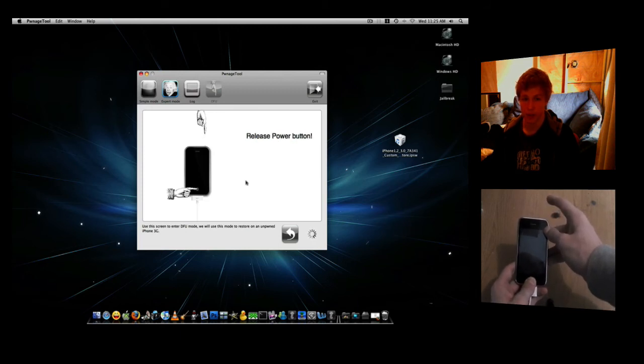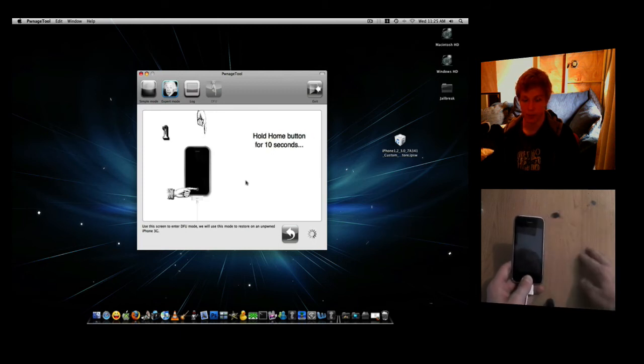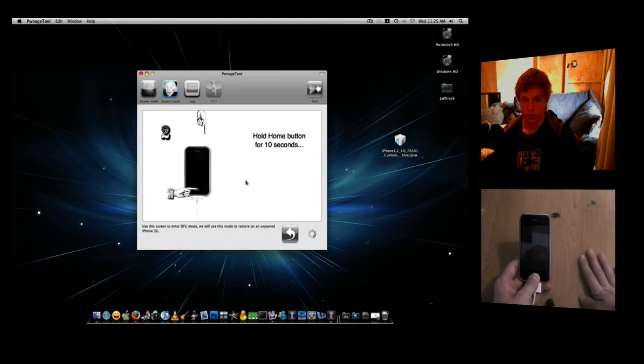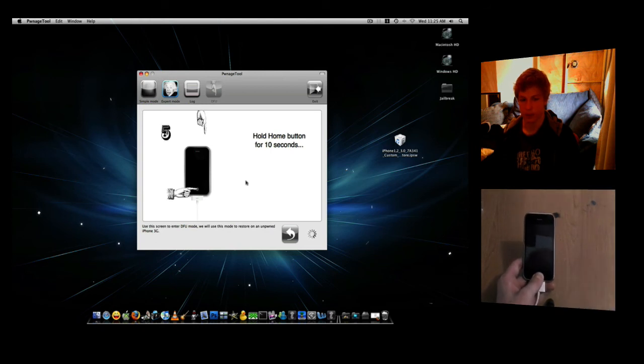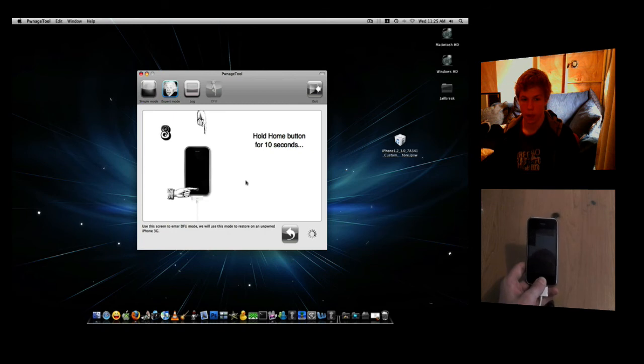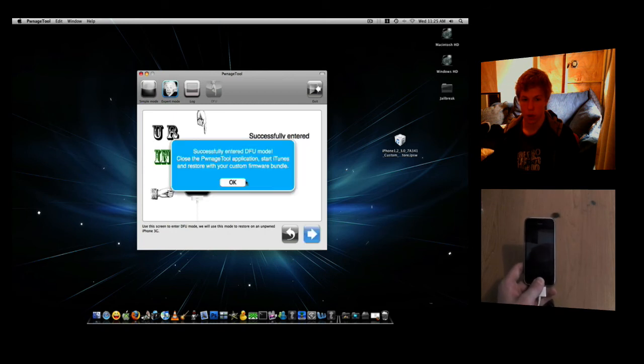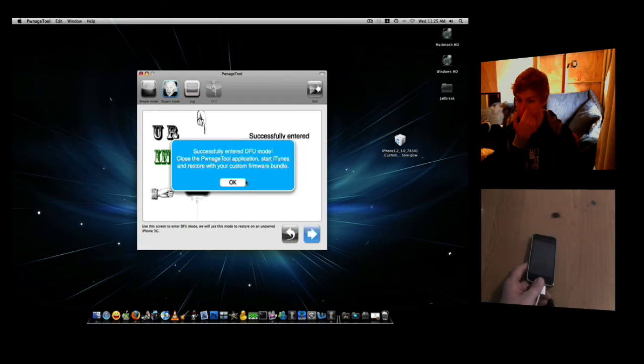Okay, release the Power button. Do this exactly as I'm showing you right now. Okay, now we're in DFU mode. Click OK.